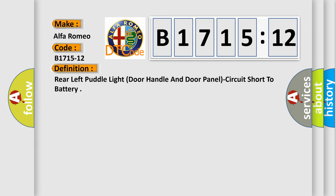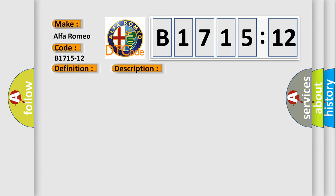The basic definition is: Rear left pole light door handle and door panel circuit short to battery.